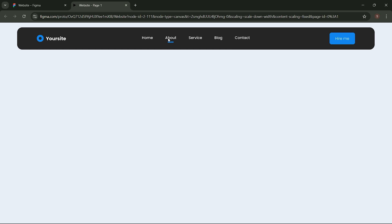Here's the mouse hover animation for the menu located in the header.